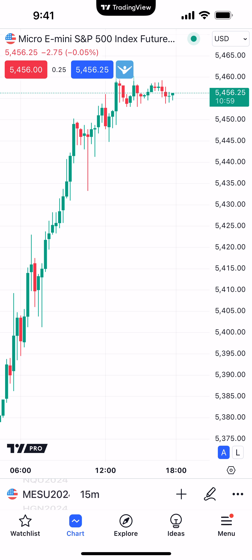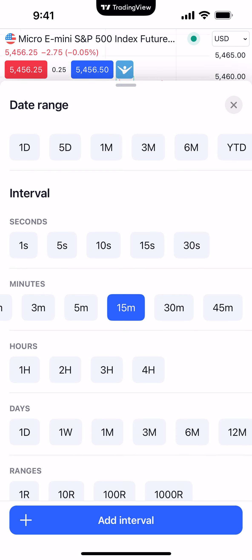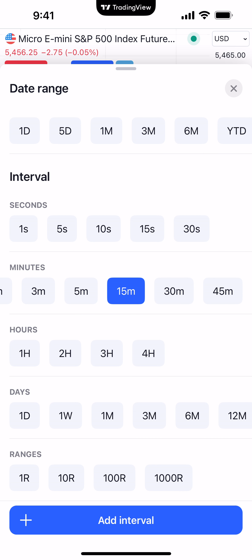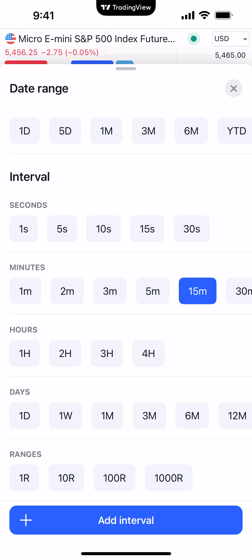To change the time frame on the chart, on the bottom left corner right above where it says chart — to the right of MES U2024 where it says 15M — click on that. This brings you into the interval display. This is where you can change your data range, for example how much historical data you want to see: one day, five day, one month, three months, six months, year to date, et cetera. You also have different time frames: second intervals, minutes, hours, days, and range charts as well.